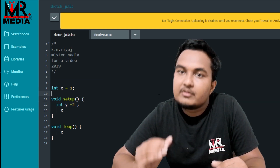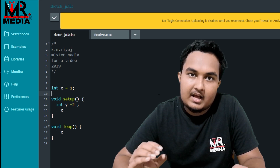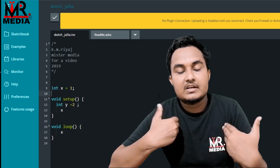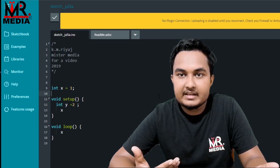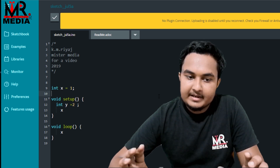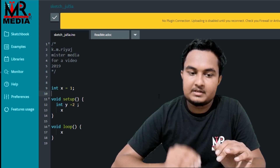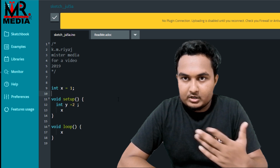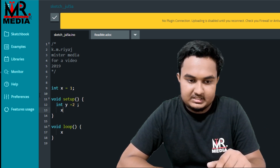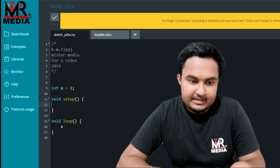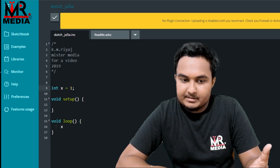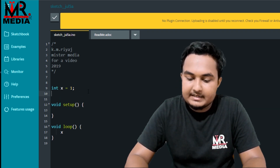Now, this is the global variable, and this is the local variable. If you define a variable inside a scope, it is a local variable. If you define it outside a scope, it is a global variable. You can use the local variable within its scope.